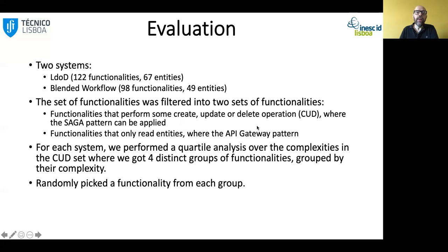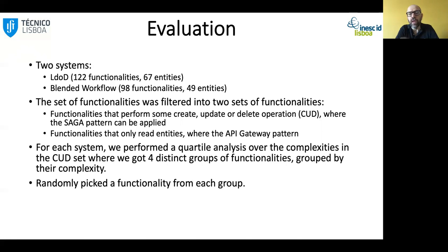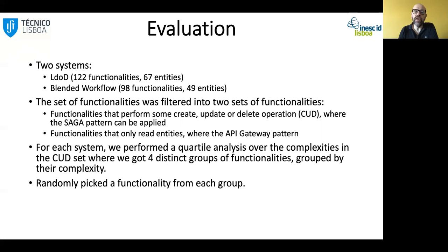We evaluated these in the context of two systems. We identified a set of functionalities, organized them into a quartile analysis in terms of their complexity, picked one from each group, and applied all operations manually to identify how far we could go in the redesign of the functionalities.